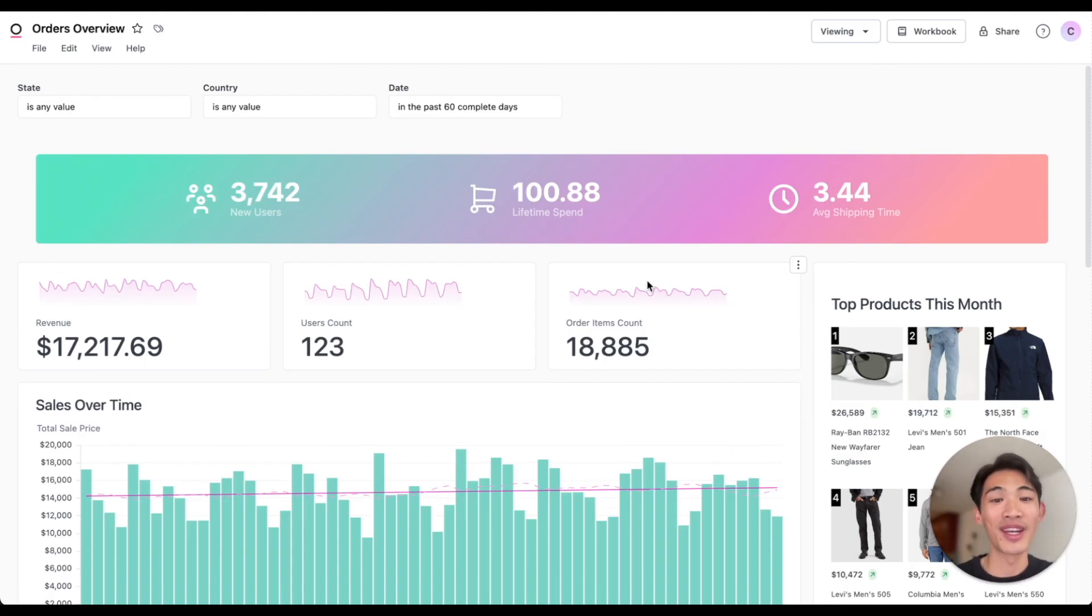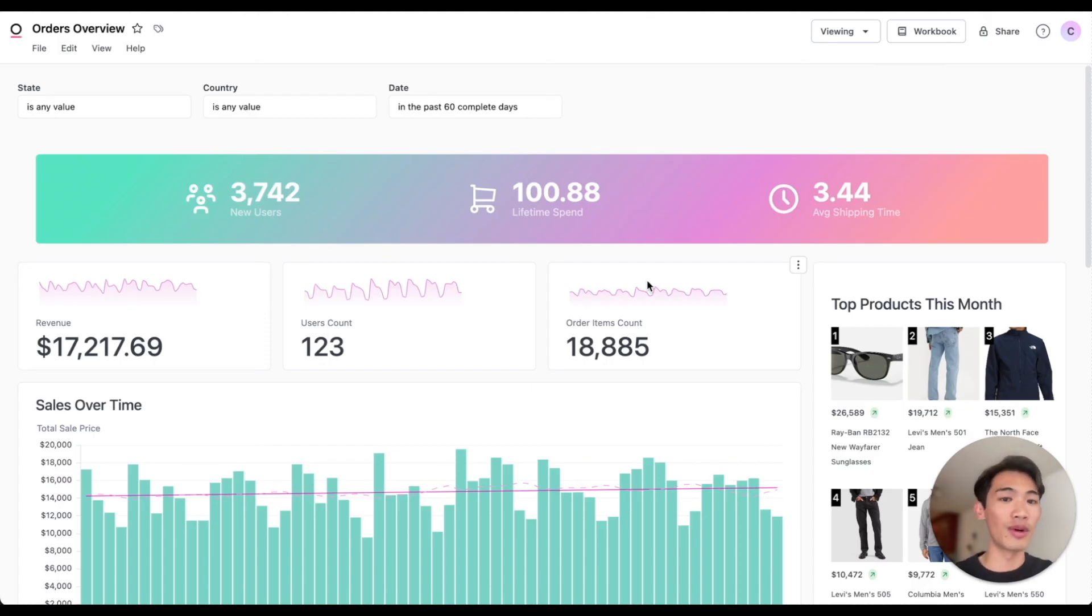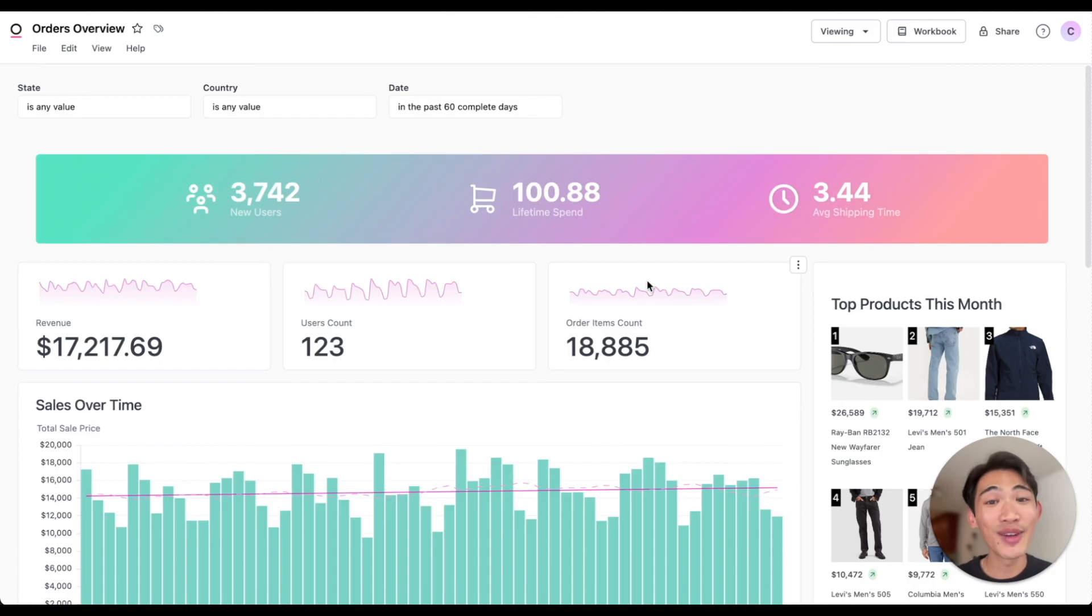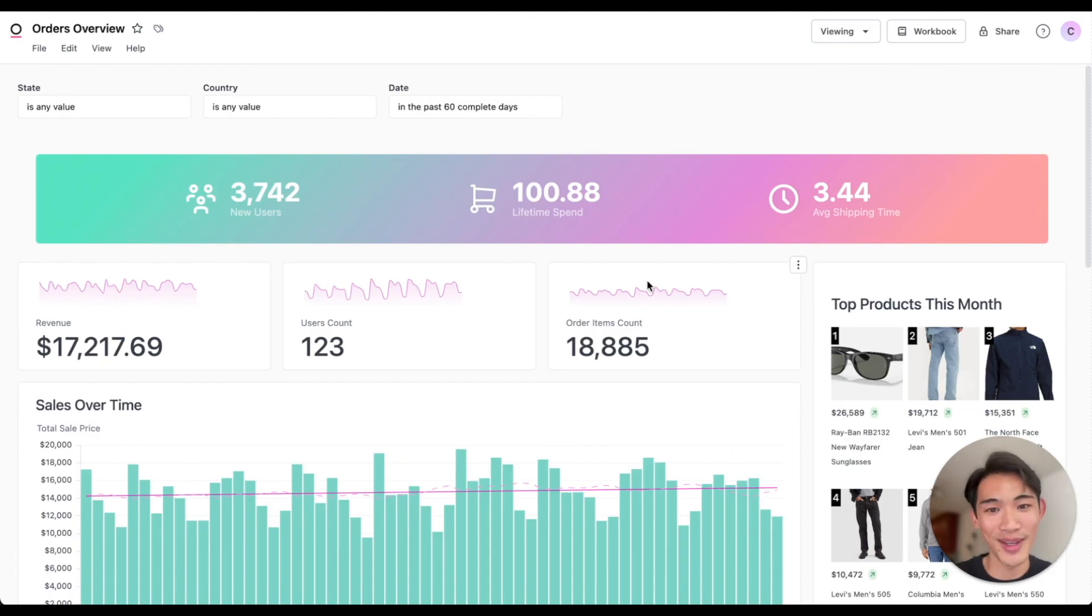And our layered architecture lets you work quickly while distilling reusable logic to the rest of your team. If you'd like to learn more, sign up for a demo at omni.co slash demo. And we hope to chat with you soon.